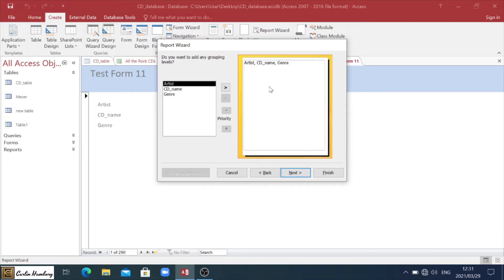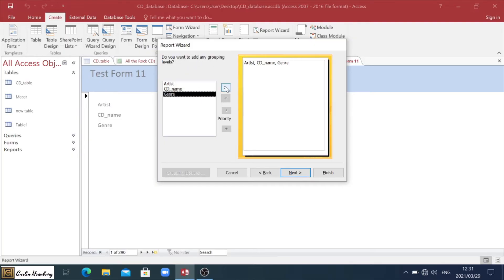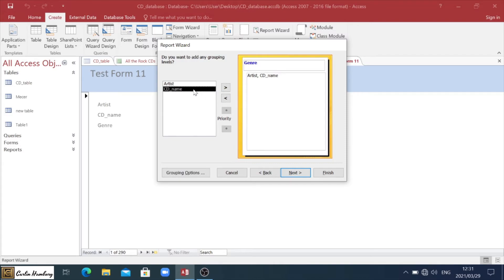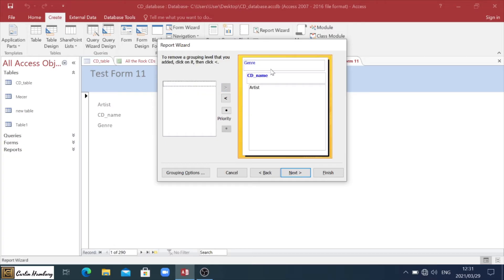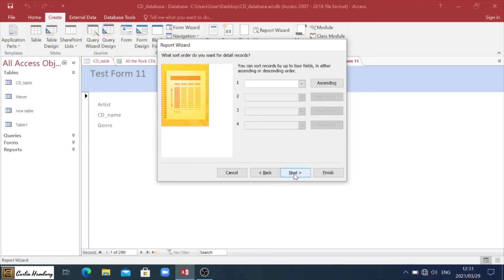Now you see a slightly different layout. So with this one, they're asking us do we want to group it? So maybe I want to group things according to the genre. And then I want to group it under that according to the CD name. This is where you can do that. Again, just follow the instructions as per the paper. You'll click next.